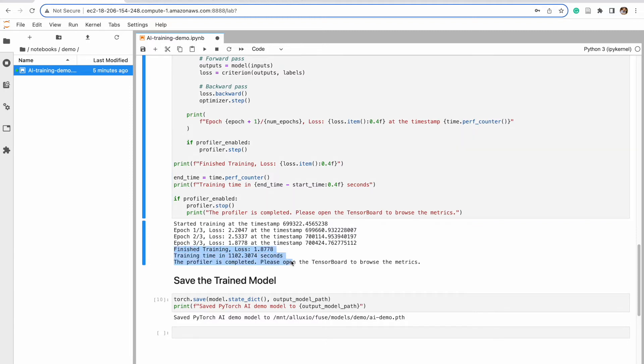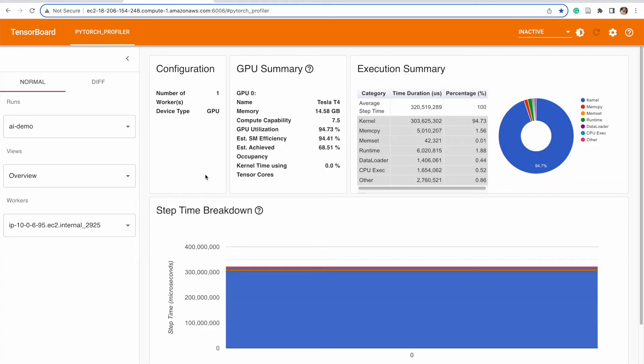And you see the profiler is completed and we're going to open up TensorBoard and then take a look at the measures. And so normally in many of these trainings, much or a majority of that time would be spent in the data loader.